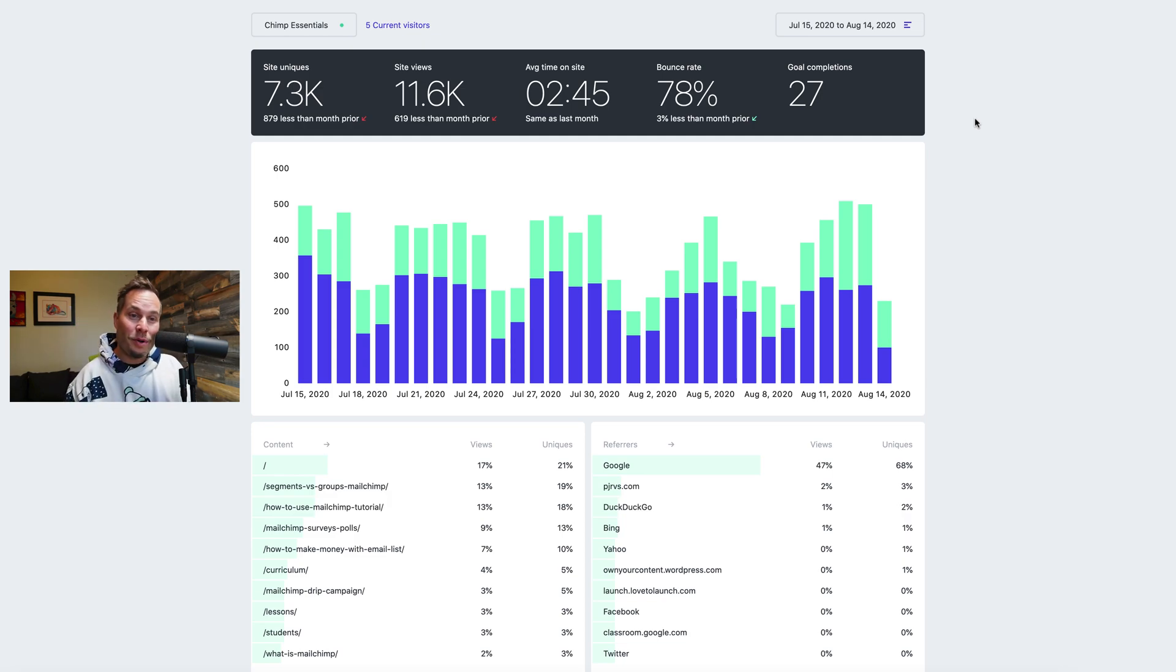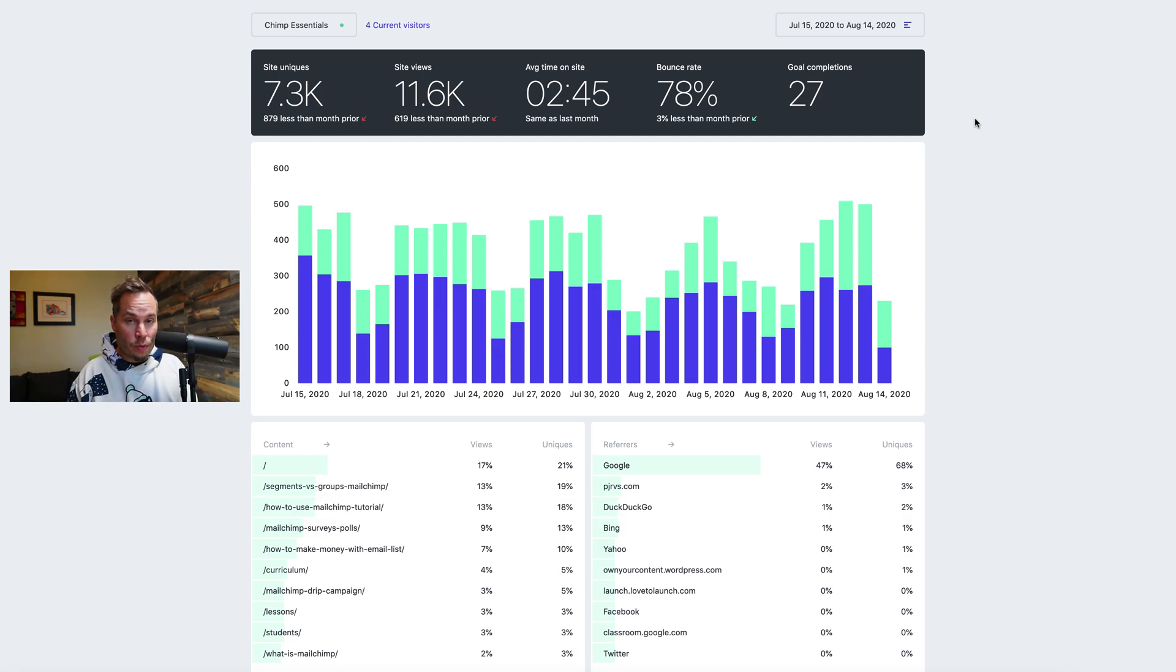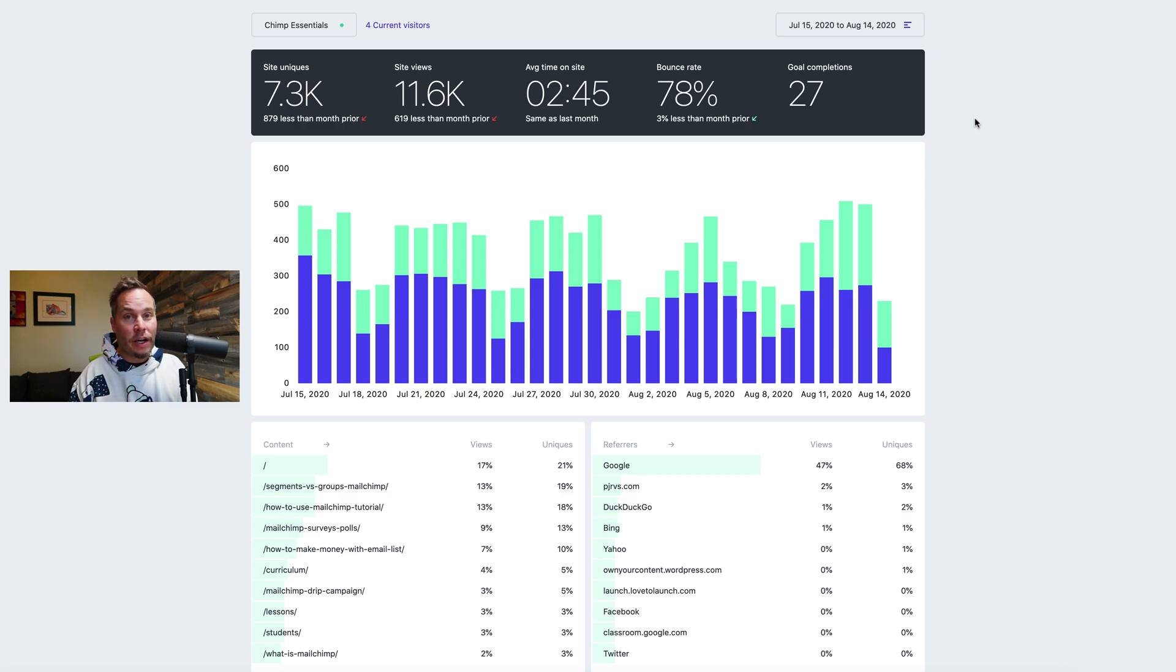Hey everybody, I'm Paul Jarvis. I am one of the co-founders of Fathom Analytics and today I want to talk to you about how our dashboard for site analytics works, walk you through all the features of it and I know it's just one screen but there is a lot of data packed into that one screen.